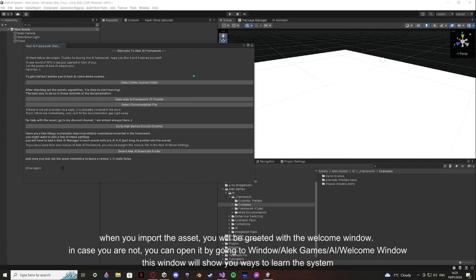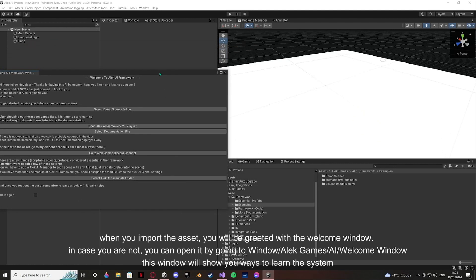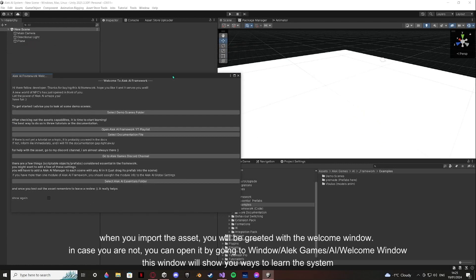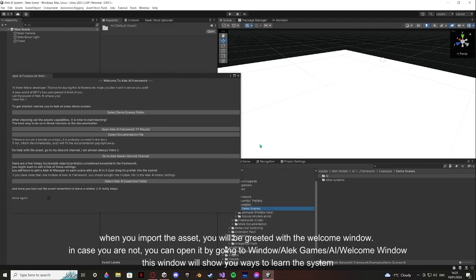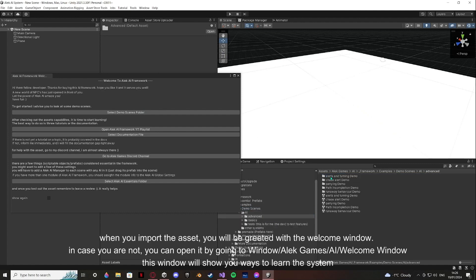When you import the asset, you will be greeted with the welcome window. In case you are not, you can open it by going to Window, Alec Games, AI, Welcome Window. This window will show you the ways to learn the system.